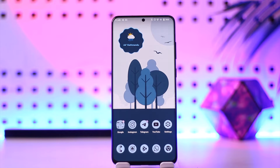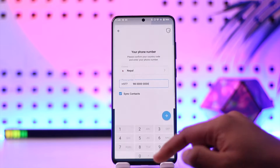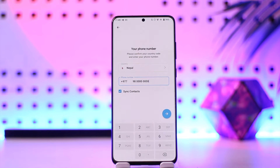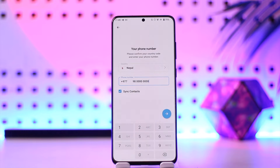Sometimes what happens is that Telegram goes ahead and disables your login because you have been trying it too many times. When you try to log in using the phone number, it says 'too many attempts, please try again later.' This usually happens whenever you try to do the same thing over and over repeatedly, and Telegram restricts that sort of setting for you.